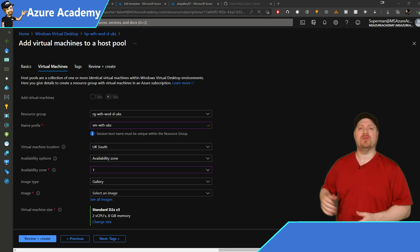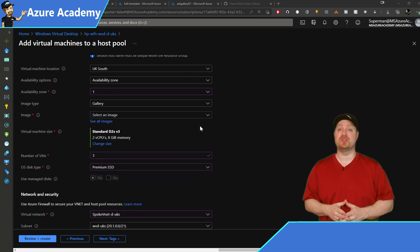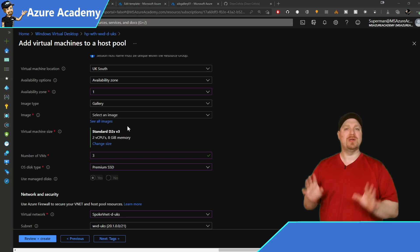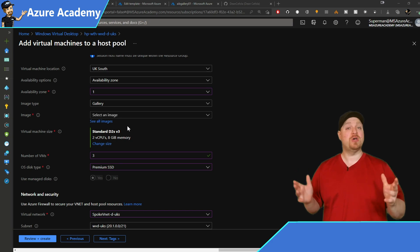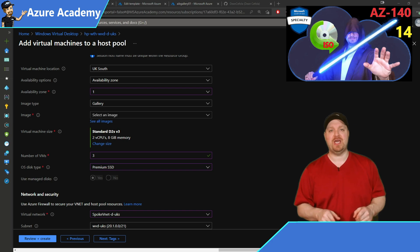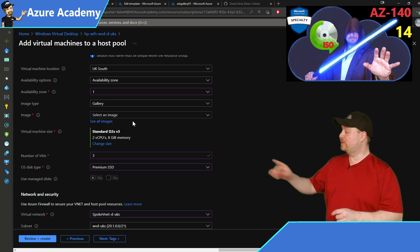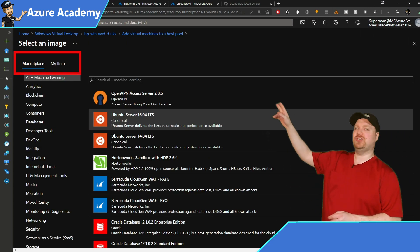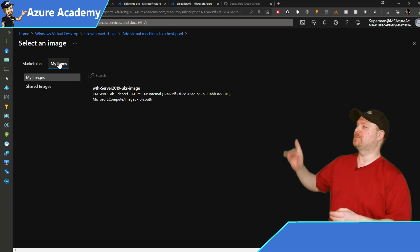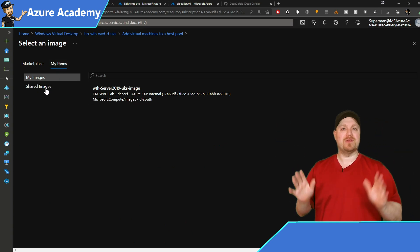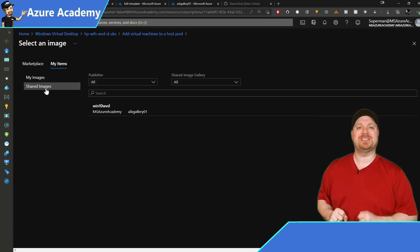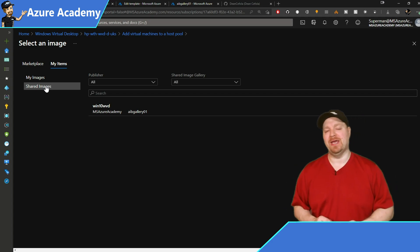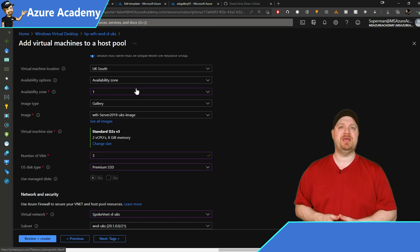And here's where we add all the same details for our VM that we did in our personal pool. But this time for our images, we're going to leave image type on gallery, but we're not going to select an image from the dropdown because this host pool needs our custom server 2019 image that we made in our last video, an image gallery far, far away. So go check that out if you missed that step. And over here, click the see all images link. And then you've got these two options at the top: marketplace and my items. Select my items. And we've got two more options, my images and shared images. Now for the moment, just click on shared images. And there you can see the windows 10 multi-session image that we made using the Azure image builder.